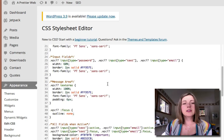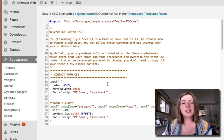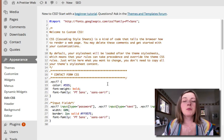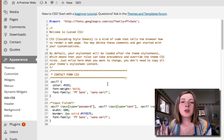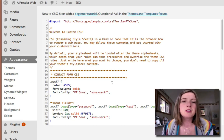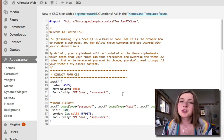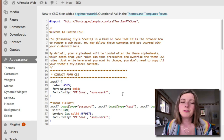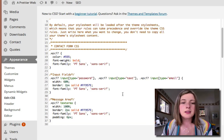Here is all the code I have for my contact form. There's a lot of code, but you can just copy and paste it from my post. Then we'll go in and edit the parts that need editing — like the font and the colors. I'm using a PT Sans font that I got from Google Fonts. But first let's edit the colors.